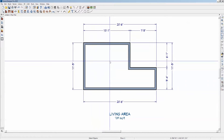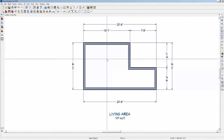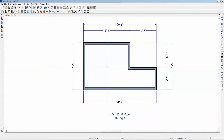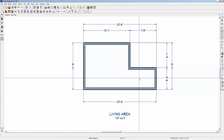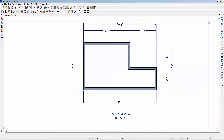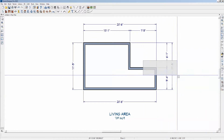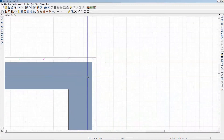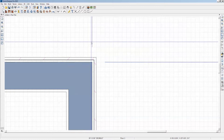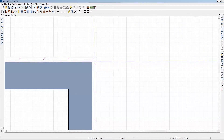We're just going to talk about dimensions. As soon as I created this, these automatic dimensions came up. I thought I'd look at why they did what they did and where they locate to. You can see that they're going to the outside edge of the framing.